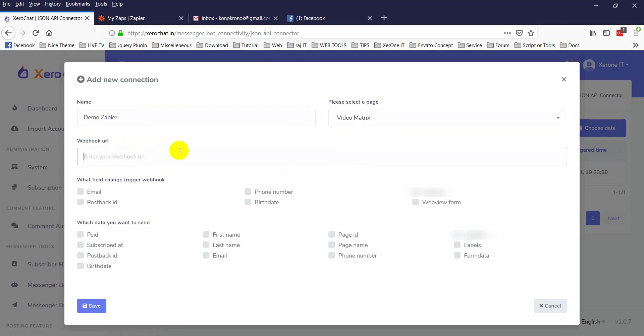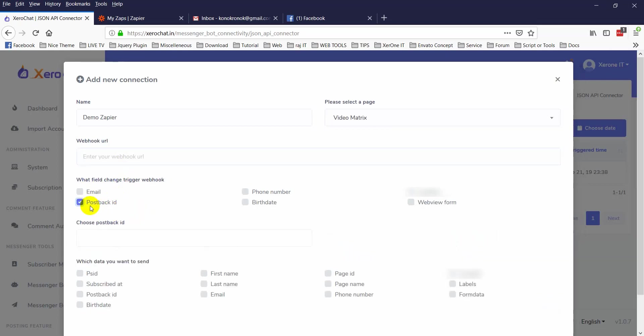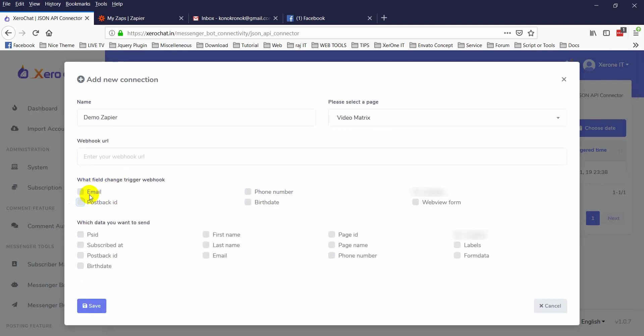Now, what field change triggers a webhook? There are several types of changes or information you can trigger the webhook with: email, email quick reply, phone quick reply, or anybody gives their birth date, or anybody clicks a specific pushback ID. You can choose from here.